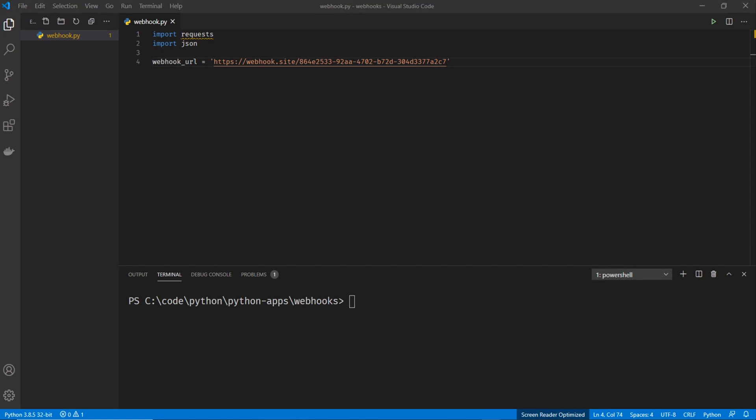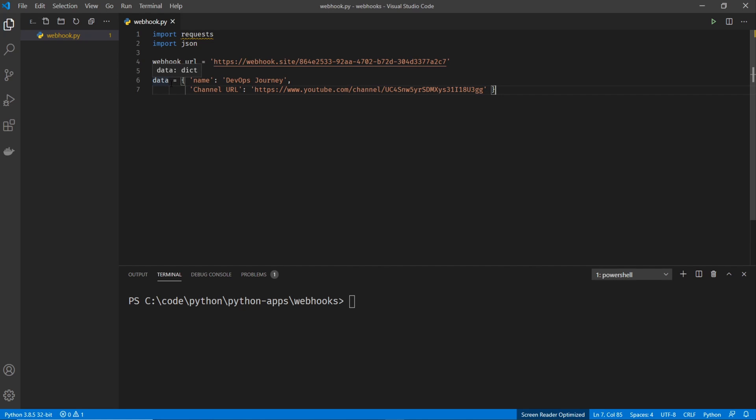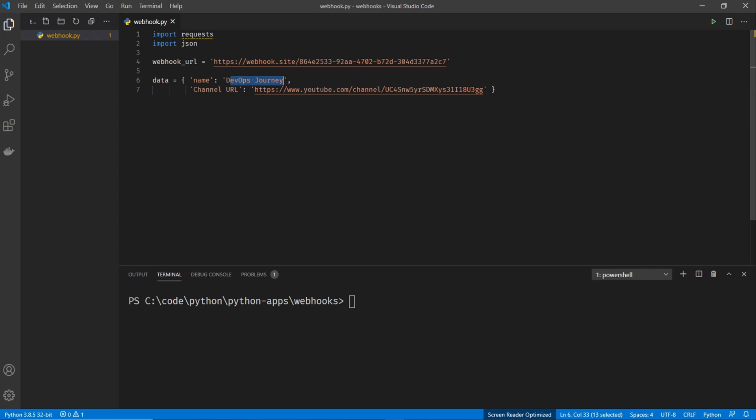The next thing I'm going to do is I'm going to paste in a bit of data here. And basically it just needs to be formatted in a JSON format. So I have two pieces of data here. I have a name and then a channel URL. So DevOps journey is the name and then the URL to my YouTube channel. So when you're doing this on your own, feel free to put in any data and just mess around with it to experiment.